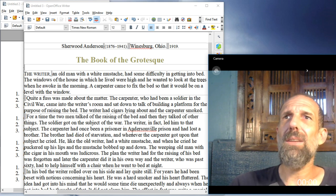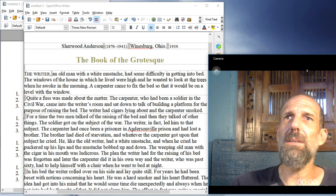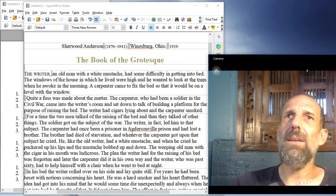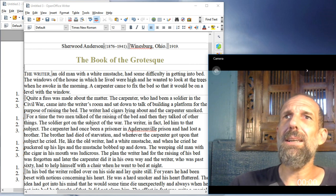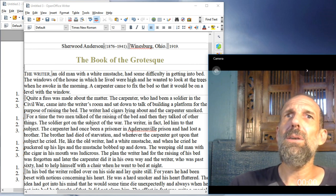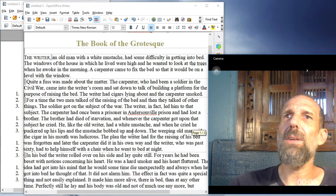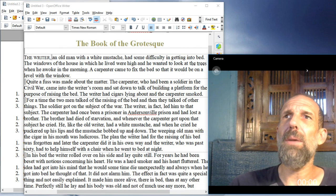The plan the writer had for the raising of his bed was forgotten, and later the carpenter did it in his own way, and the writer, who was past sixty, had to help himself with a chair when he went to bed at night.